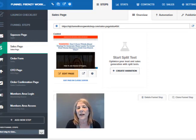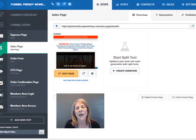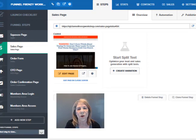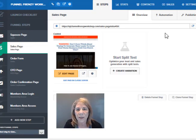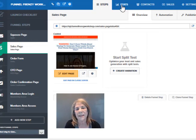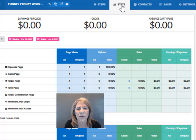So you want everything to start out at zero so that your stats will be more accurate once you launch your funnel. I'm on the sales page and I'm going to go up to the top where it says stats, and right now I'm just going to clear out some of the numbers where I made some visits to the membership file.